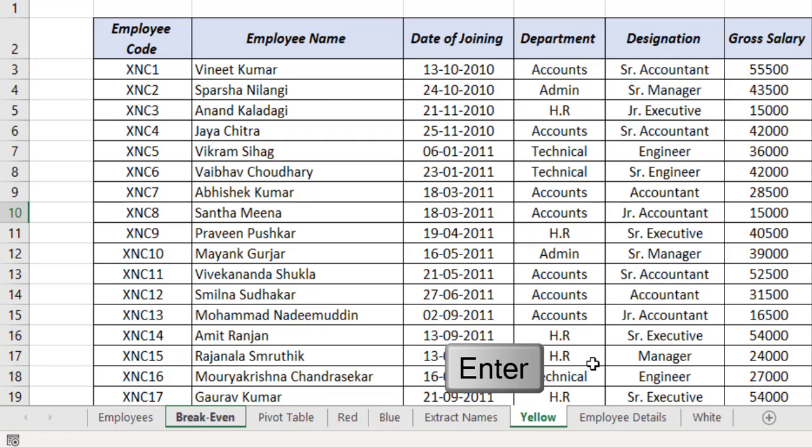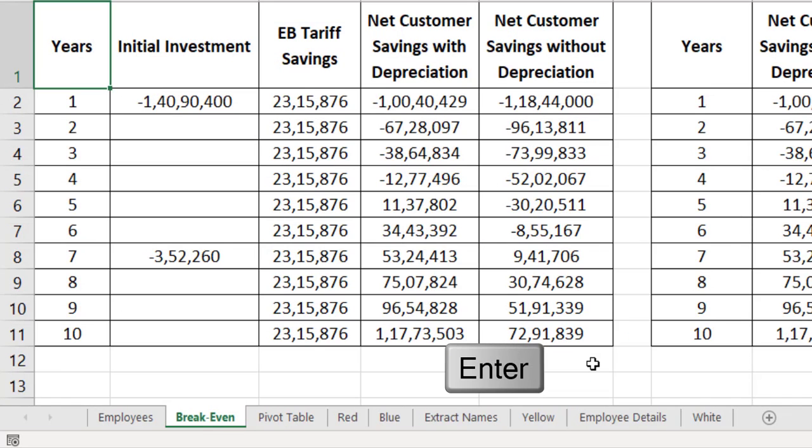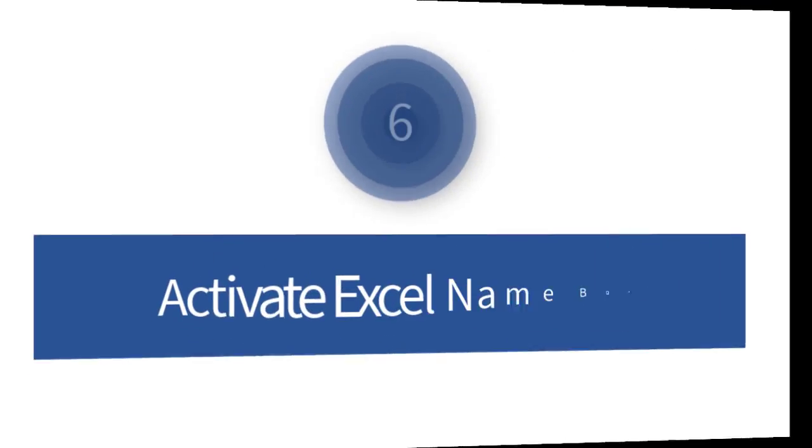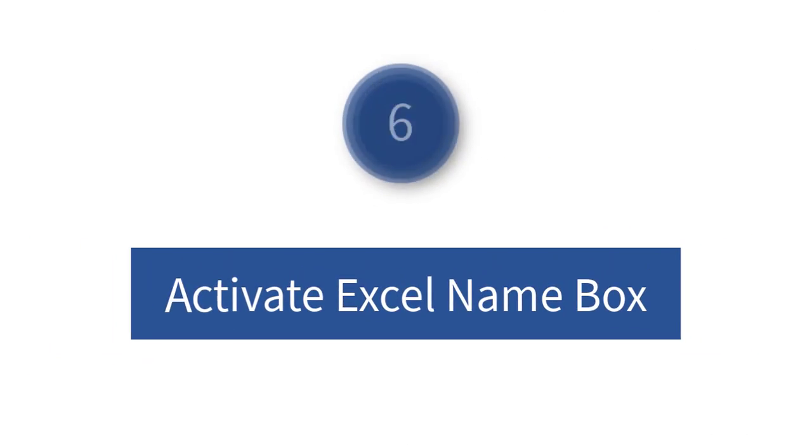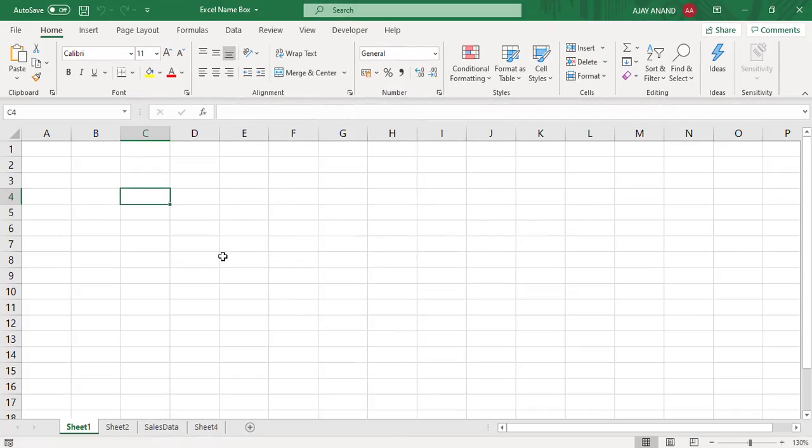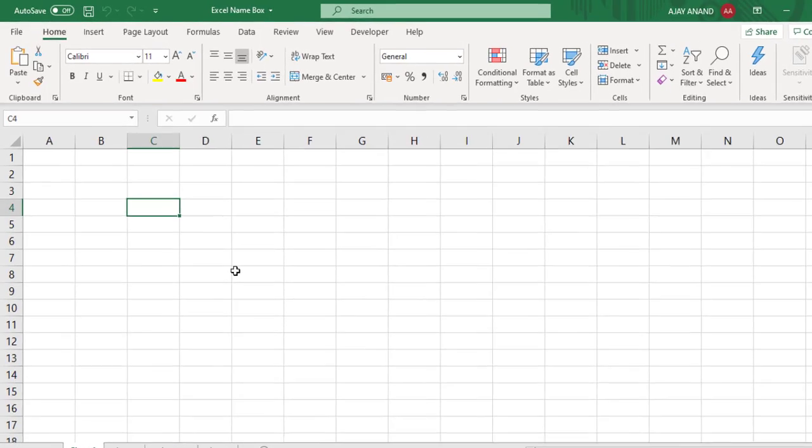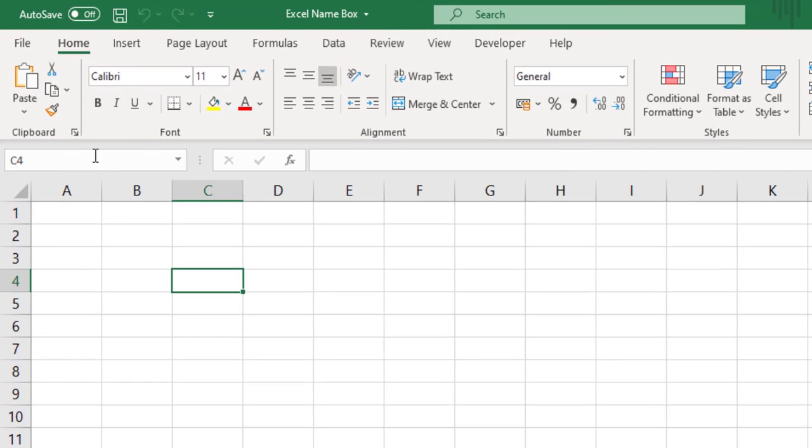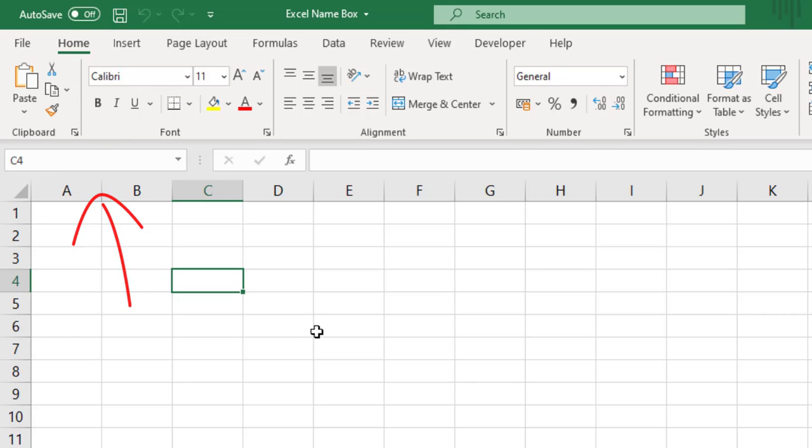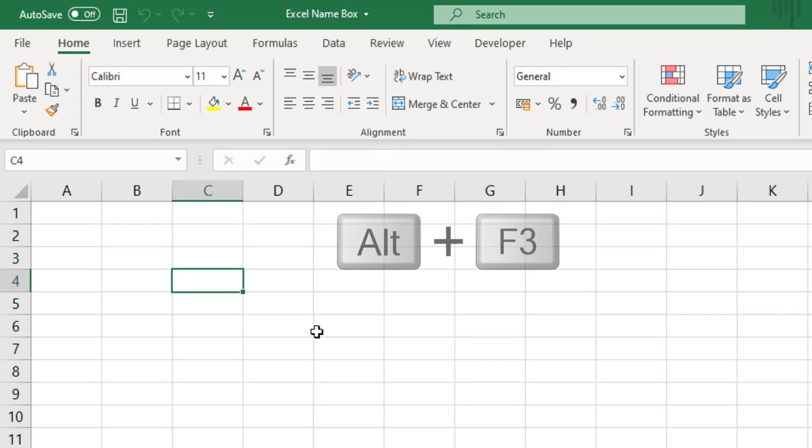Alt F3 is the keyboard shortcut to activate the name box in Excel. Once the Excel name box is activated, we can use this tool to navigate to a particular cell or to name a data range. For example, to select the cell Y500, press Alt F3. See Excel name box is activated. Type in Y500 and press the enter key.